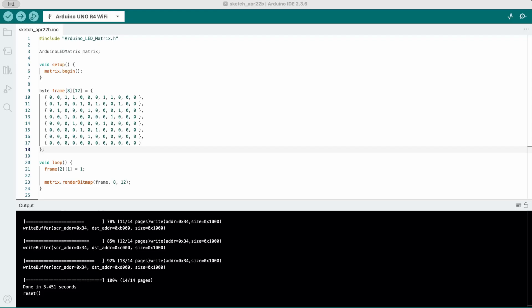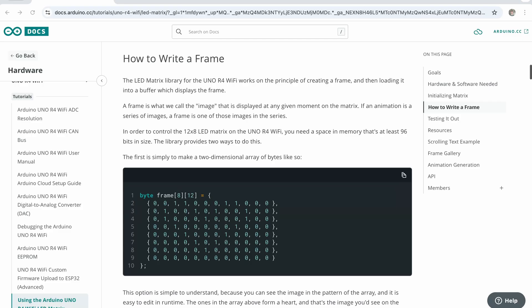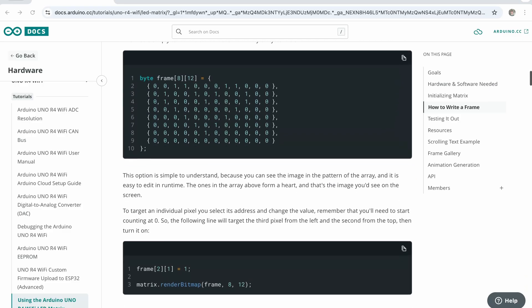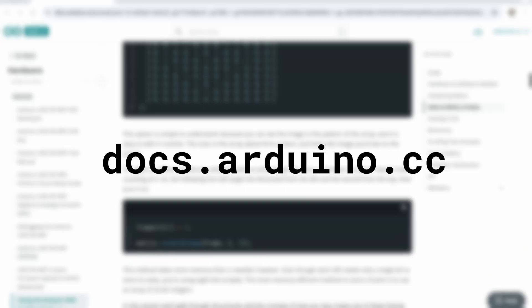For a more compact version, use an array of 32-bit integers, which stores all 96 LED bits efficiently. Each unsigned 32-bit integer holds 32 bits. Since the matrix has 96 pixels, three of these integers will be enough. If you want to better understand the bit pattern, take a look at the documentation at docs.arduino.cc or click the link below.